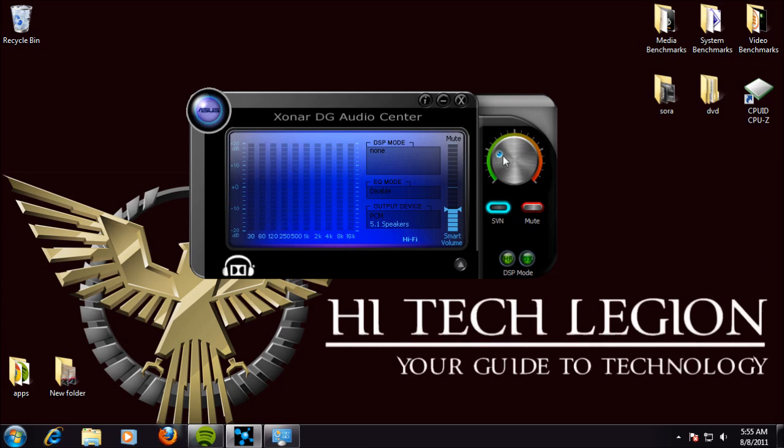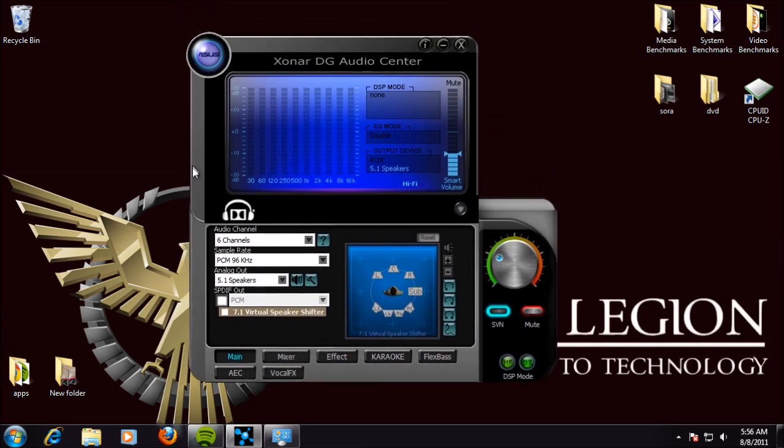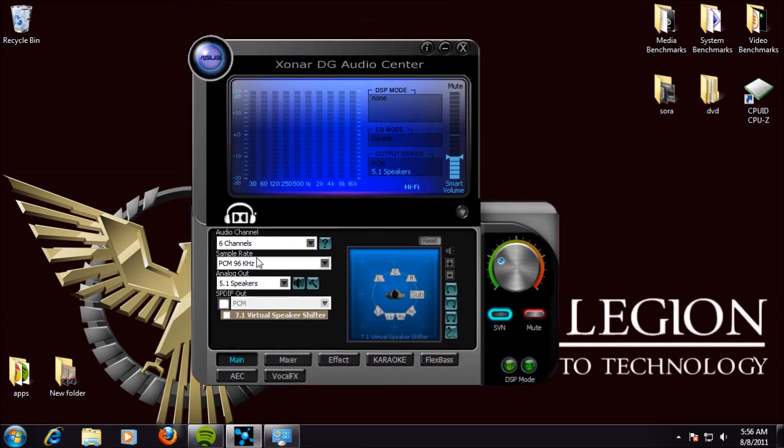We have a volume knob and adjuster, smart volume, hi-fi, the GX on and off buttons, mute, and then we have this little arrow here that gives us our extra options.